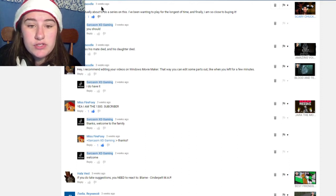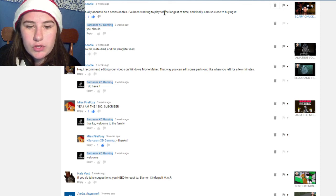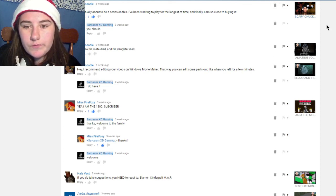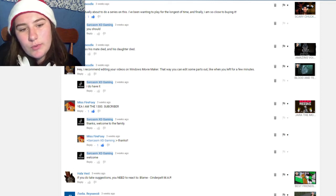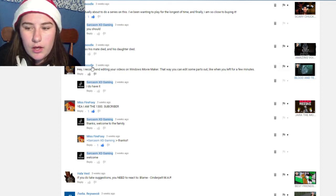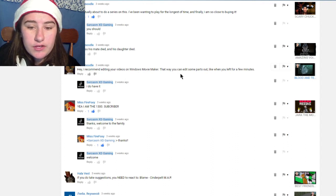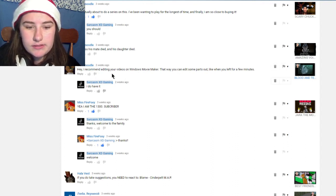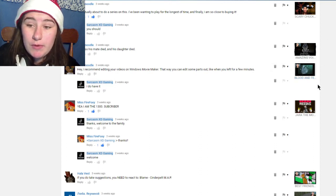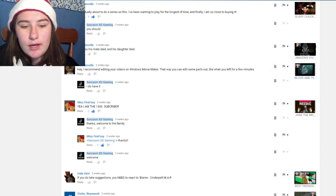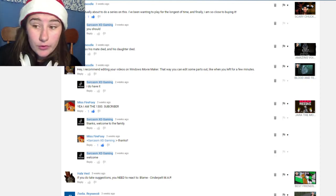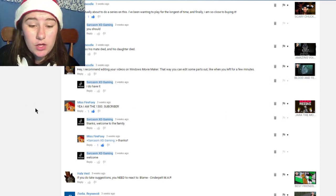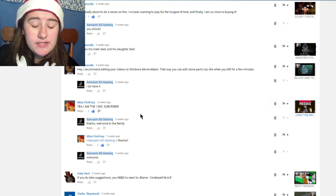Kitten Noodle wrote 'I'm actually about to do this series, I've been waiting for so long and finally I'm so close to buying it' and I said they should because why not. They also said 'I recommend editing your videos on Windows Movie Maker that way you can add some parts out like when you left for a few minutes.' I do have Windows Movie Maker, that's what I use. The reason I left for two minutes is because I had a phone call and I forgot to edit it out because I just forgot.